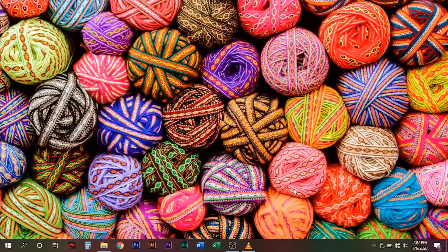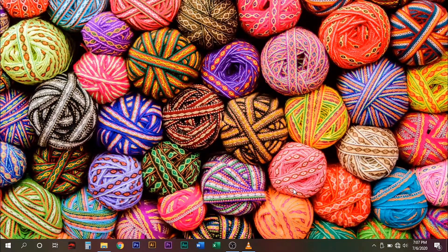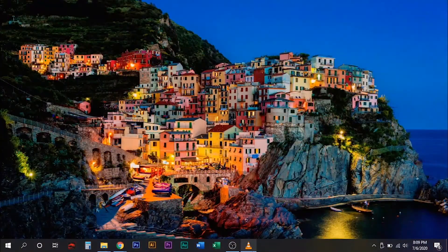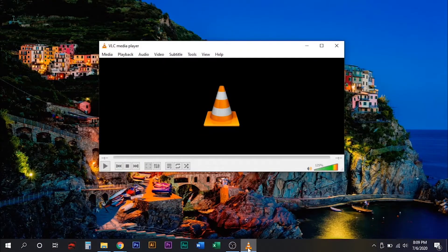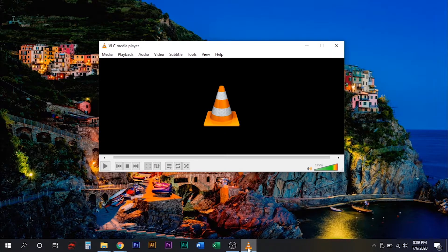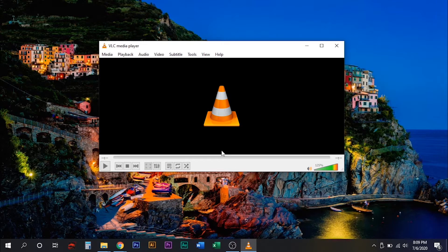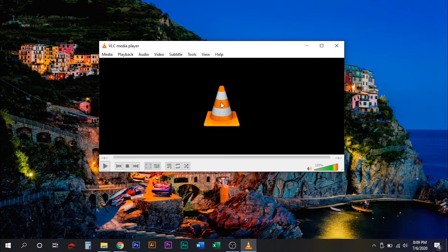You can also try this simple trick. Again, open your VLC media player and go to preferences by using a keyboard shortcut Ctrl P.